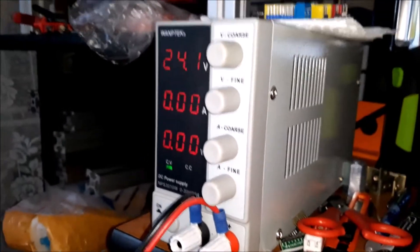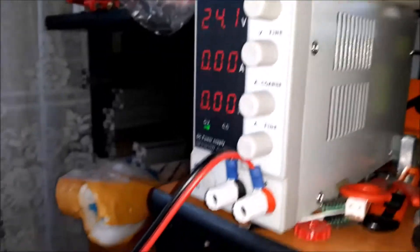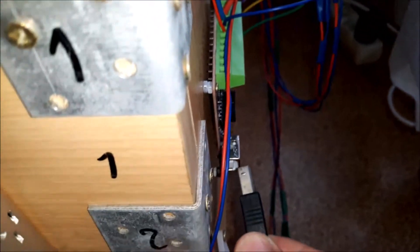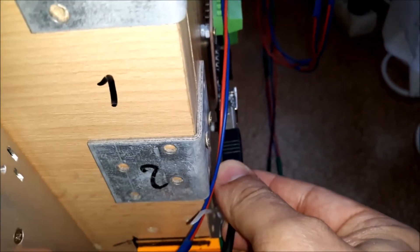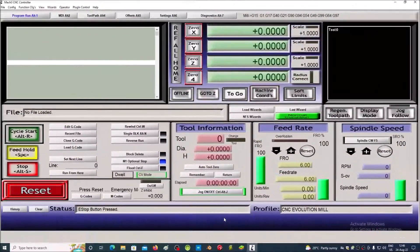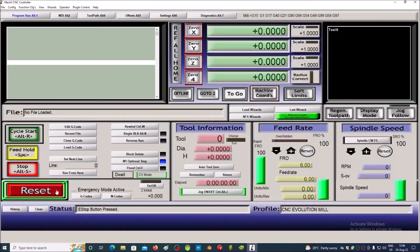We turn on the power supply and connect the USB cable between the computer and the Mach3 controller. We press the Reset button.